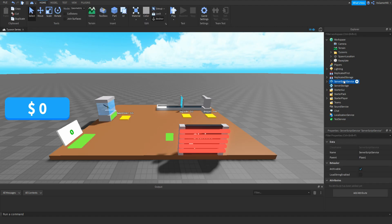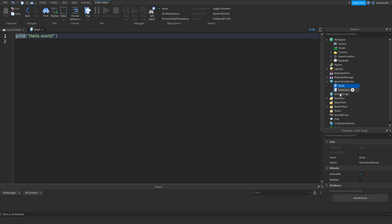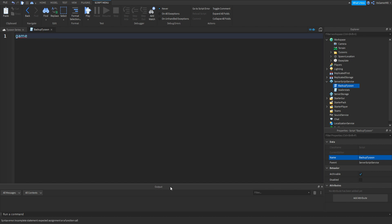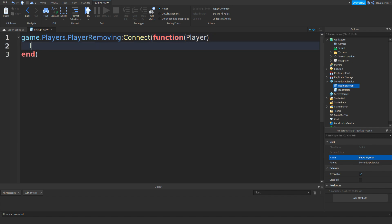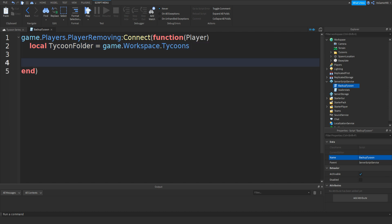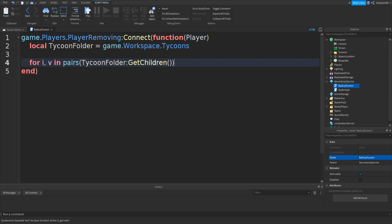Now go inside ServerScriptService, click plus, add in a script, and rename it to BackupTycoon. Inside it, type in game.Players.PlayerRemoving colon connect, two brackets, function, two more brackets, and then player. Then local TycoonFolder equals game.Workspace.Tycoons. Then go down and type in for i, comma v, in pairs, brackets, then TycoonFolder colon GetChildren, two brackets, and then do.